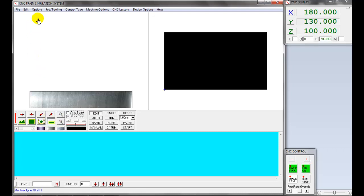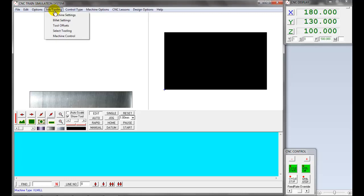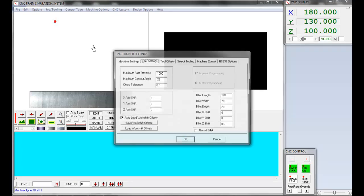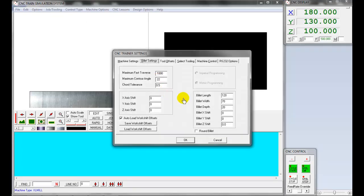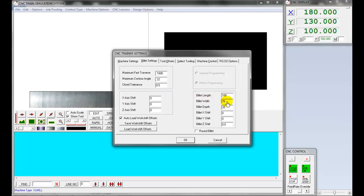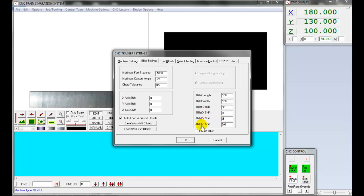Let's enter the workpiece size. Select Job Tooling, select Billet Setting. The workpiece dimension and work zero setting text box window is available. Enter the length as 100 millimeter, width 100 millimeter, thickness 30 millimeter. The billet shift is known as work zero settings. We are considering the lower left corner as work zero X zero and Y zero, and top surface of the workpiece as Z zero. After entering the value, click OK.